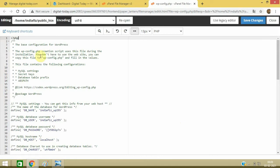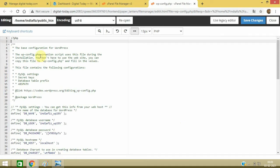After this PHP tag, you need to type in define